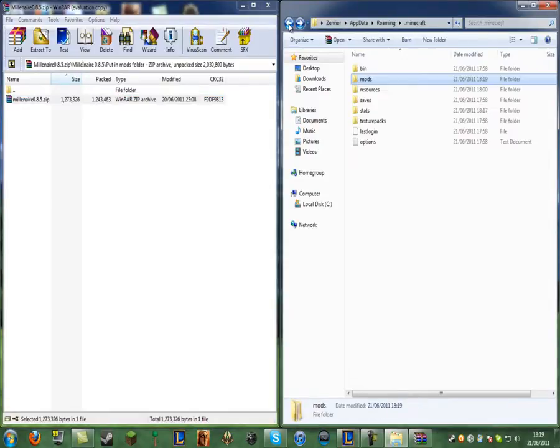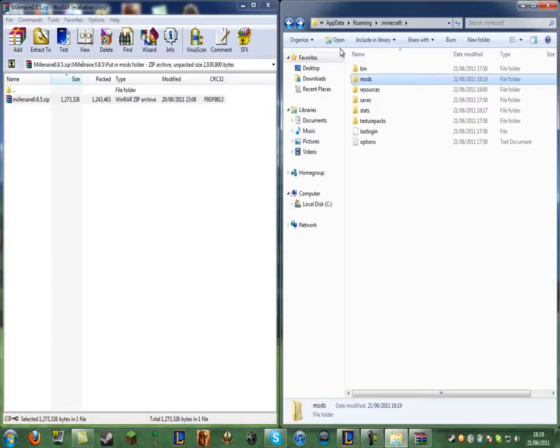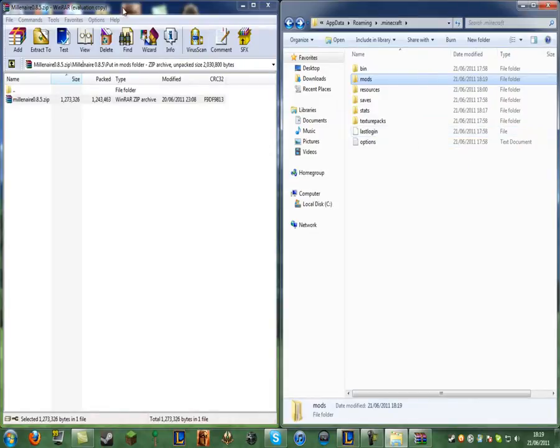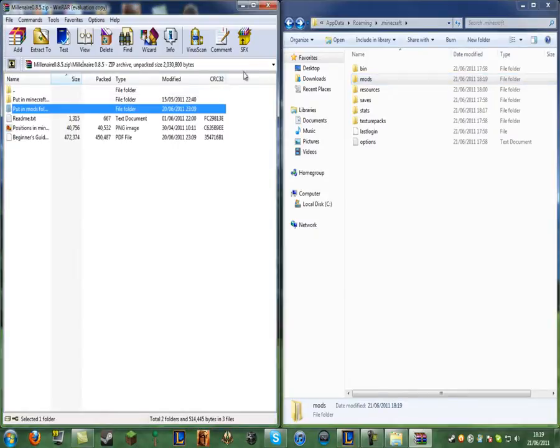If you already have a mods folder, that's fine. You can just drop this folder into the mods folder as you normally would. So if you don't have one, that's fine, you can just make one. If you do have one, that's also fine. So now you can just go back on the millionaire mod just by clicking that.